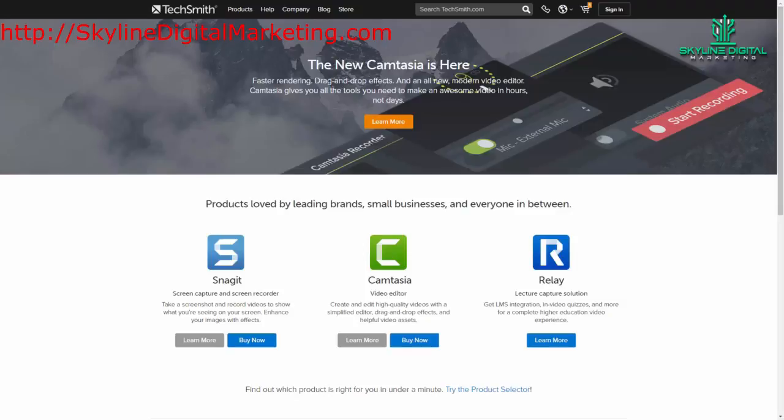If you don't have a copy of Camtasia, all you need to do is go to the TechSmith.com website and click the buy now button.